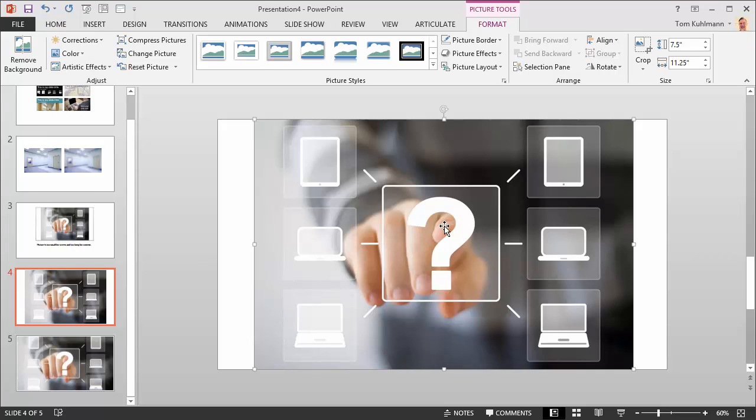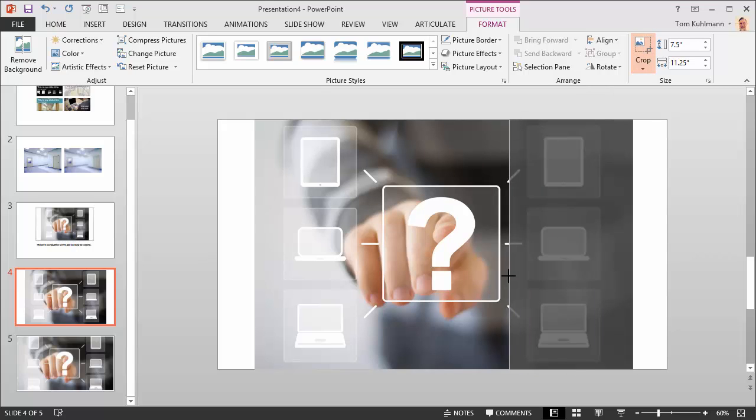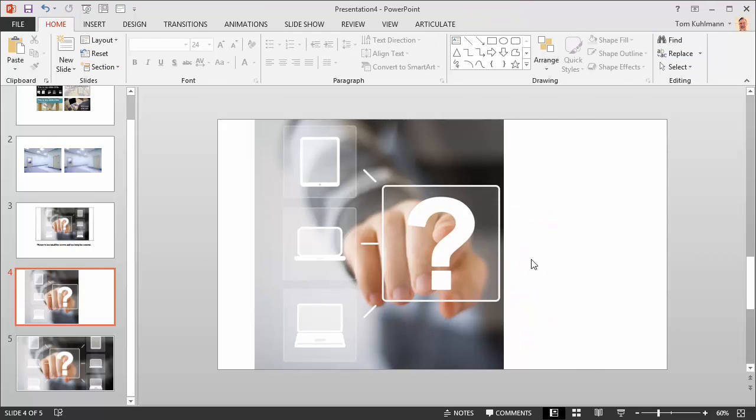You just double-click on the image, go up to crop, and then I'm just going to pull this in a little right here just so I have a margin. That looks good.